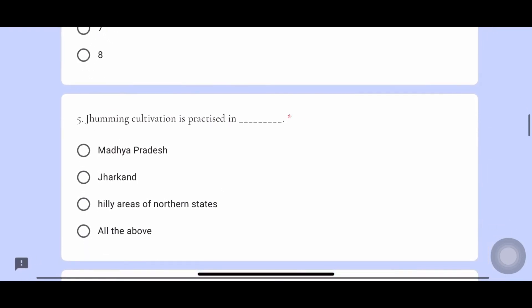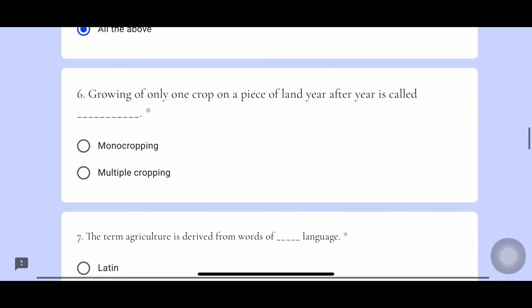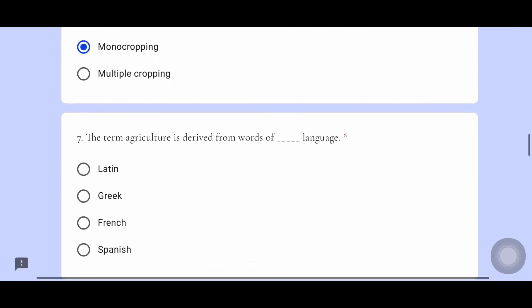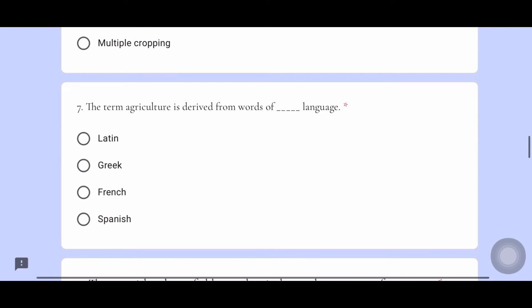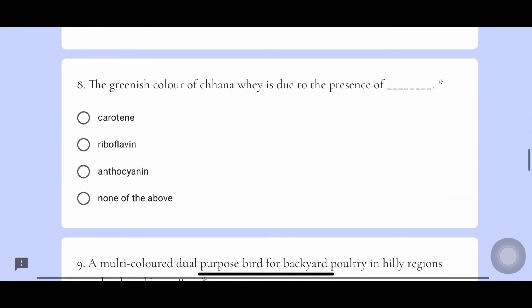Fifth one, the answer is jhum cultivation, which is practiced in Madhya Pradesh, Jharkhand and hilly areas. Sixth one, the answer is monocropping — growing of only one crop on a piece of land year after year. Seventh one, the answer is Latin words.